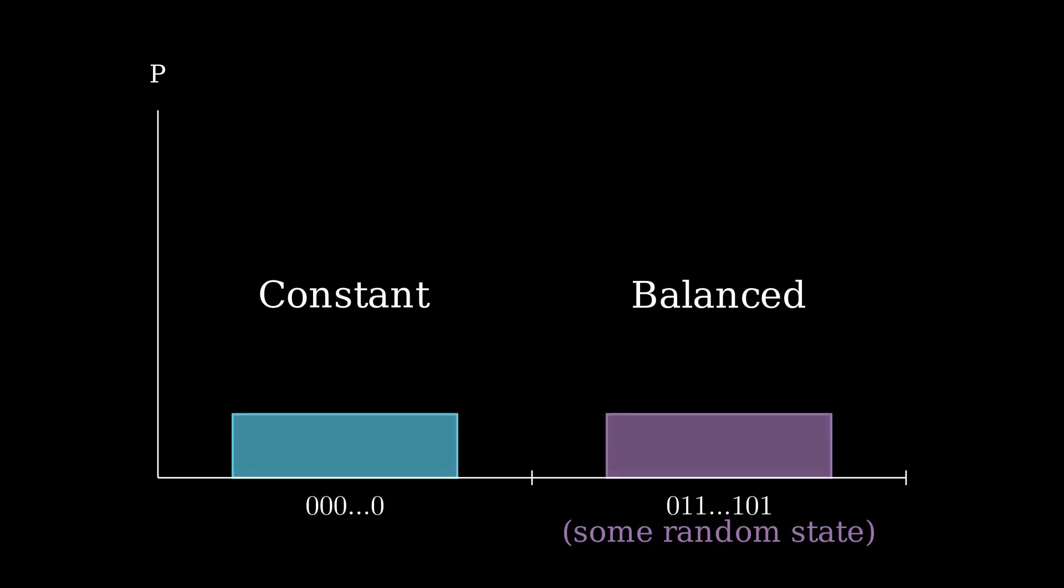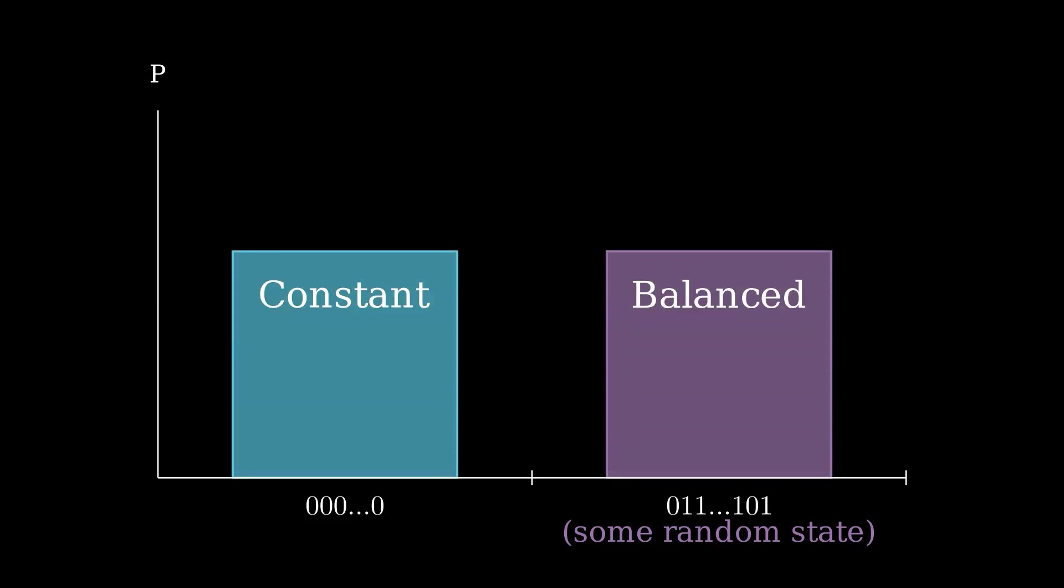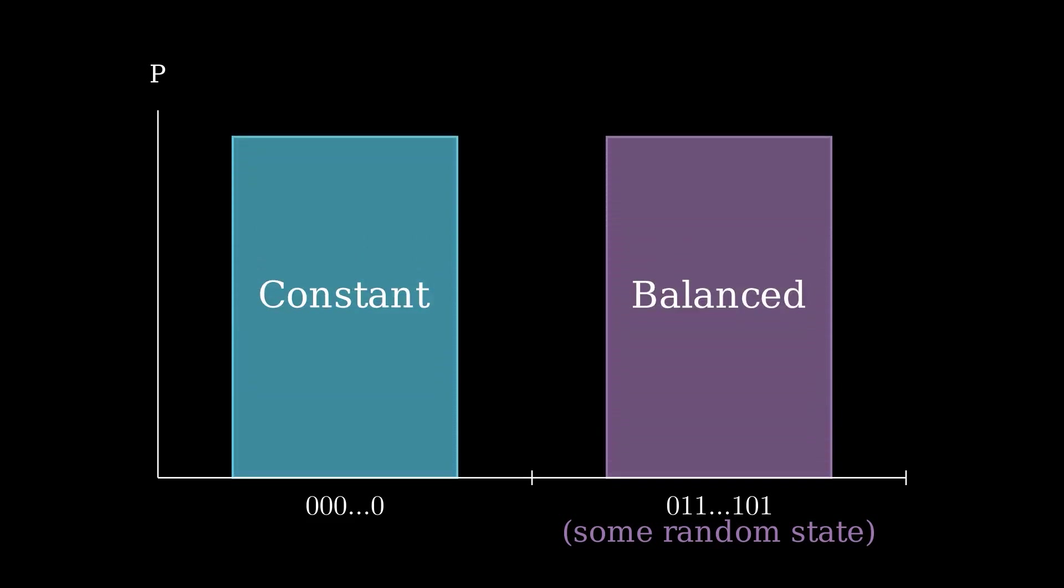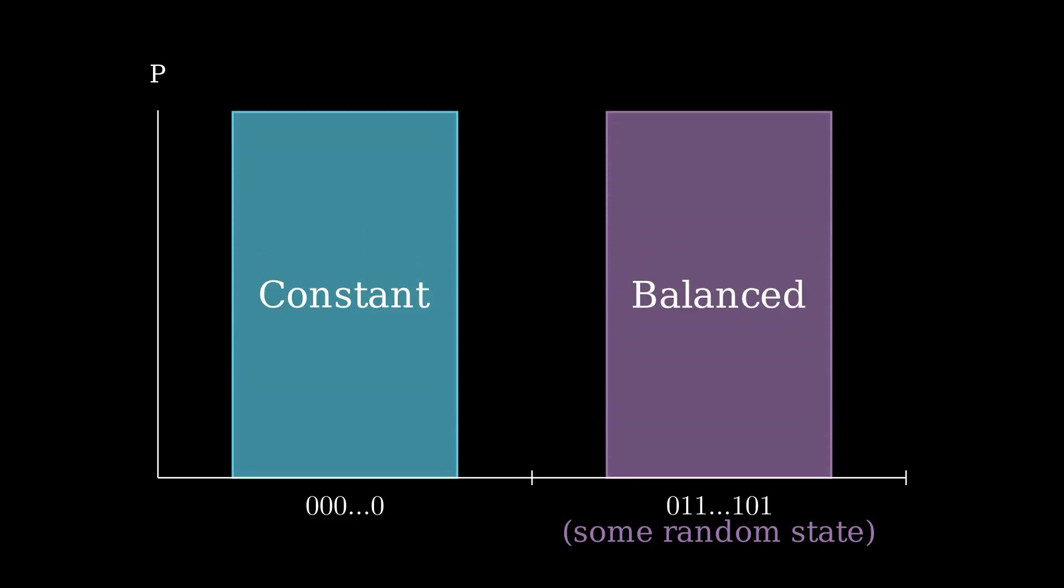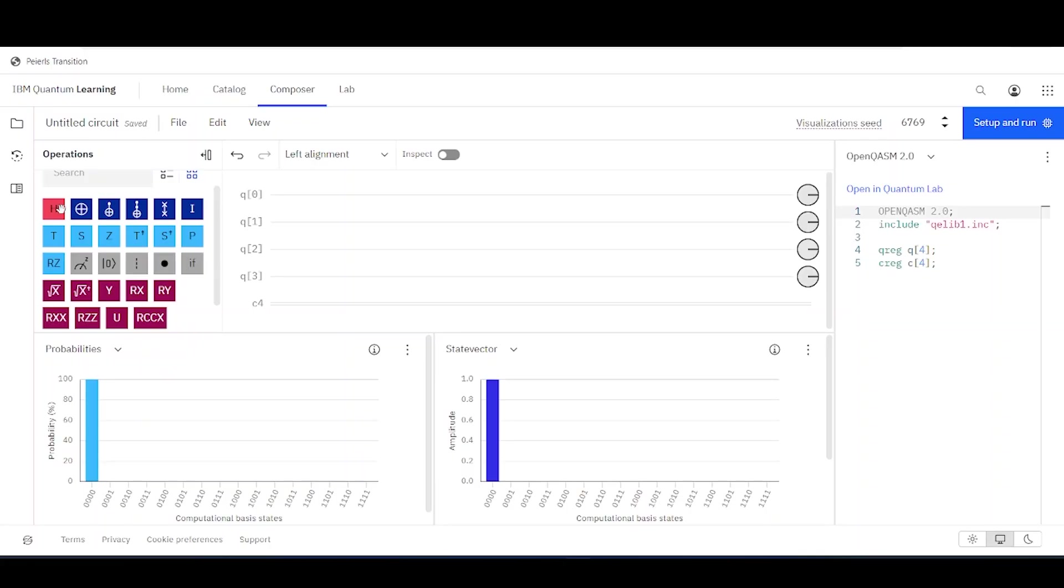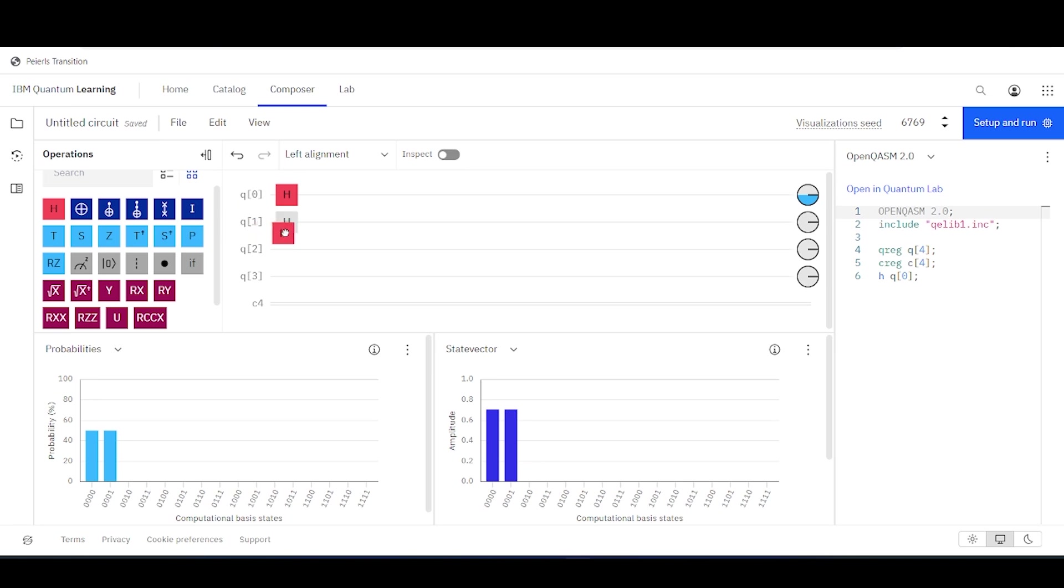Okay, great. So now, all we have to do is code these math steps on a quantum computer. If the state that we measure at the end is the all 0 state, then our function was constant. But if the state that we measure at the end is something else, then our function was balanced. Okay, so now that we've been through the Deutsch-Jozsa algorithm, let's code it up.